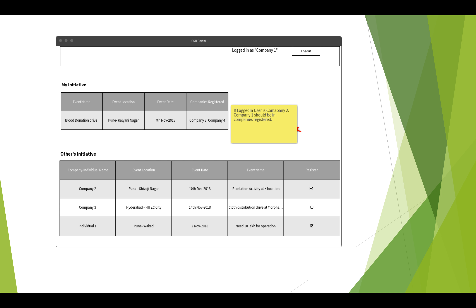You can also view all events. There are two sections: My Initiative and Others' Initiative. My Initiative shows events driven by Company One — for example, a blood donation drive with event location and registered companies like Company Three and Four. In Others' Initiative, it shows company name, location, event date, event name, and a checkbox where the logged-in corporate can register. The same applies for individuals — Individual One is registered for the last event.